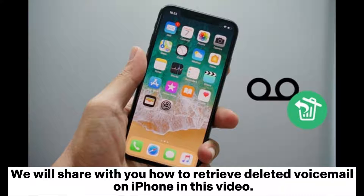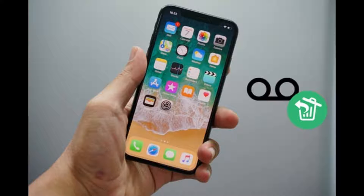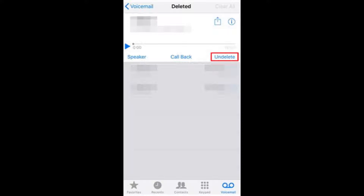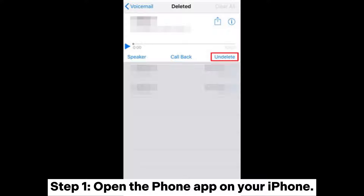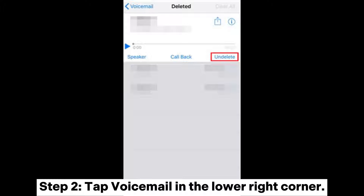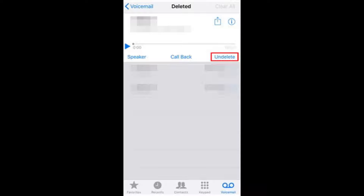We will share with you how to retrieve deleted voicemail on iPhone in this video. Part one: how to undelete voicemail on iPhone. Step one: open the Phone app on your iPhone. Step two: tap Voicemail in the lower right corner.